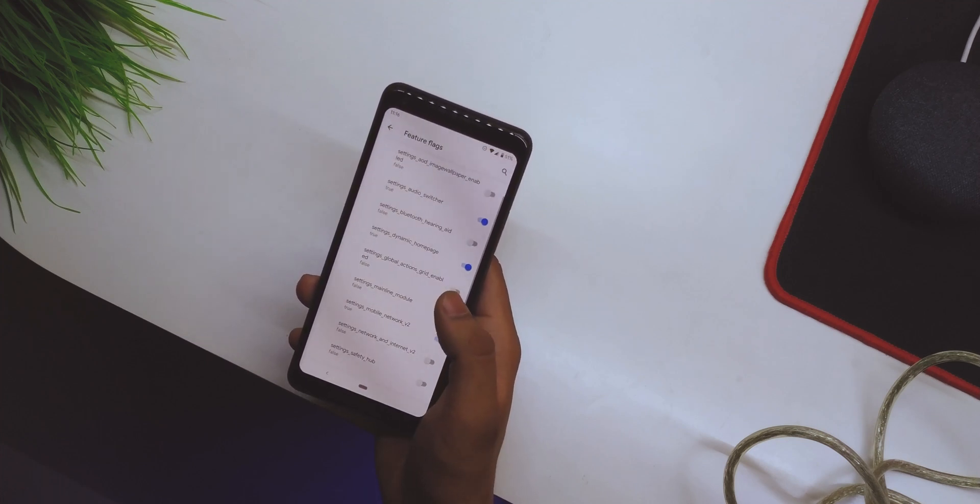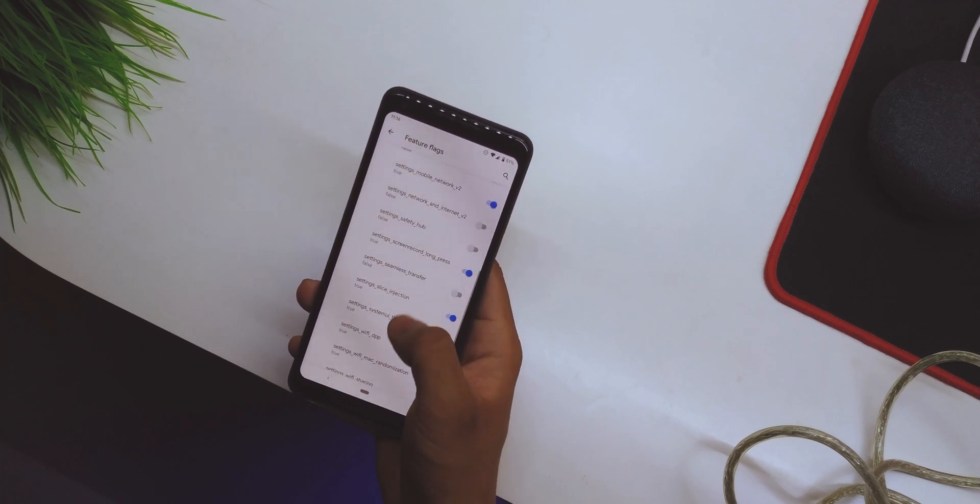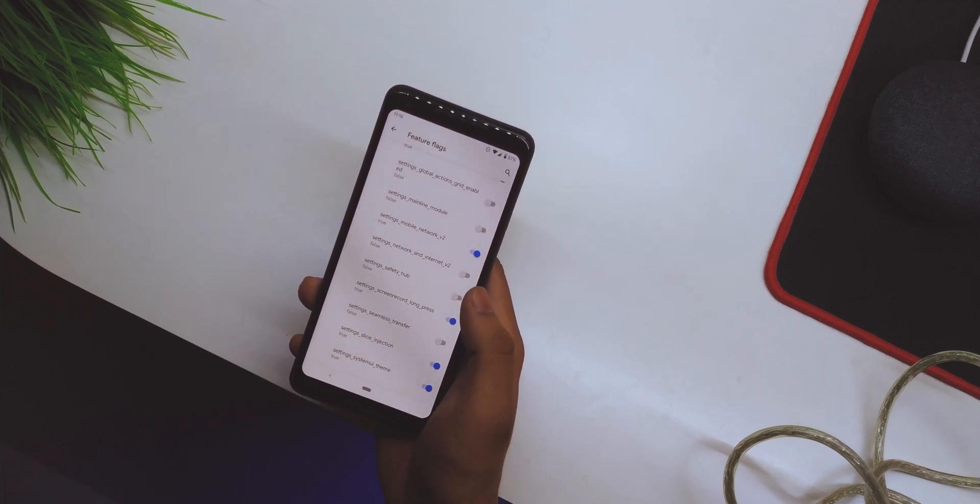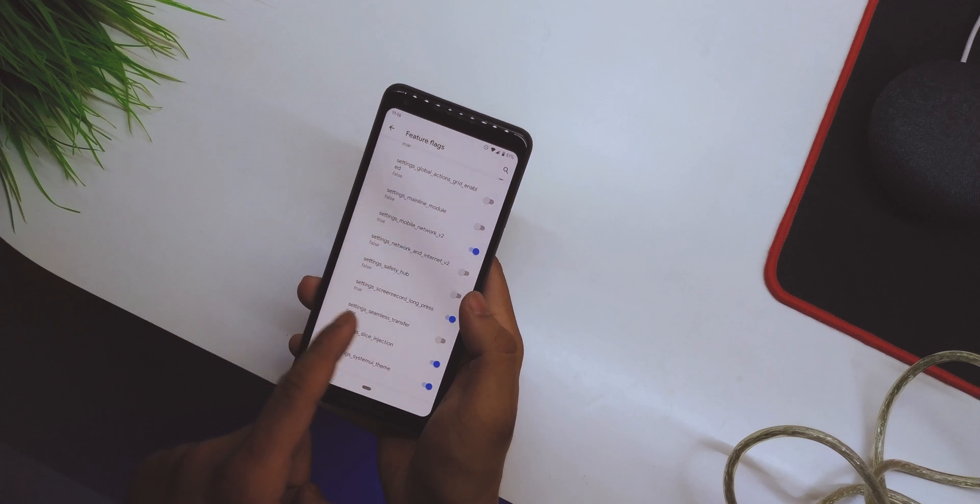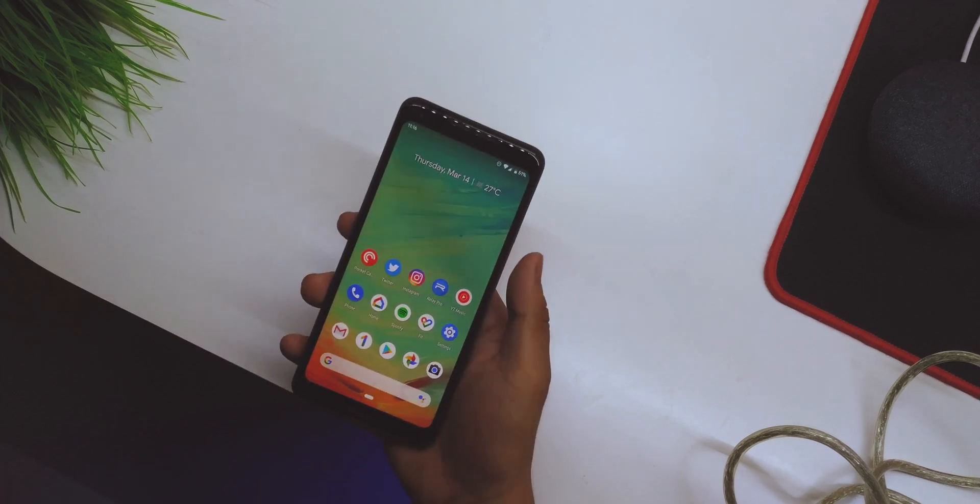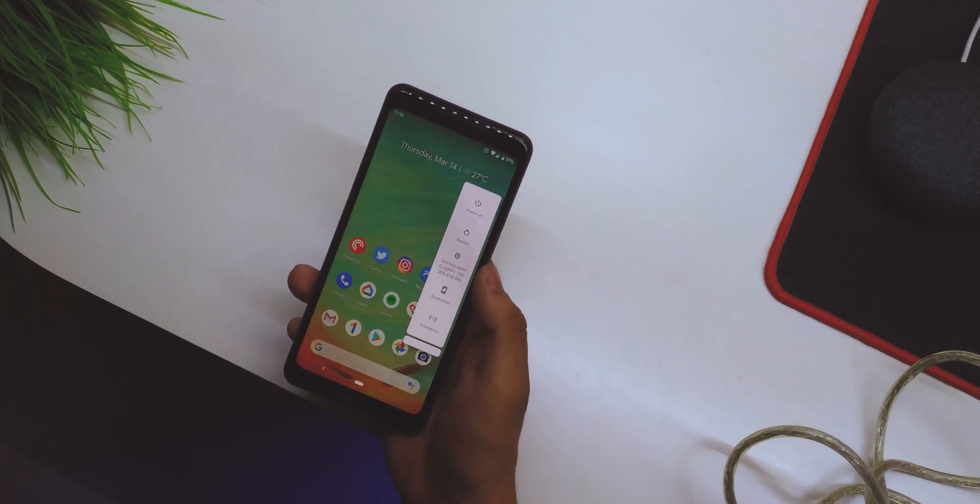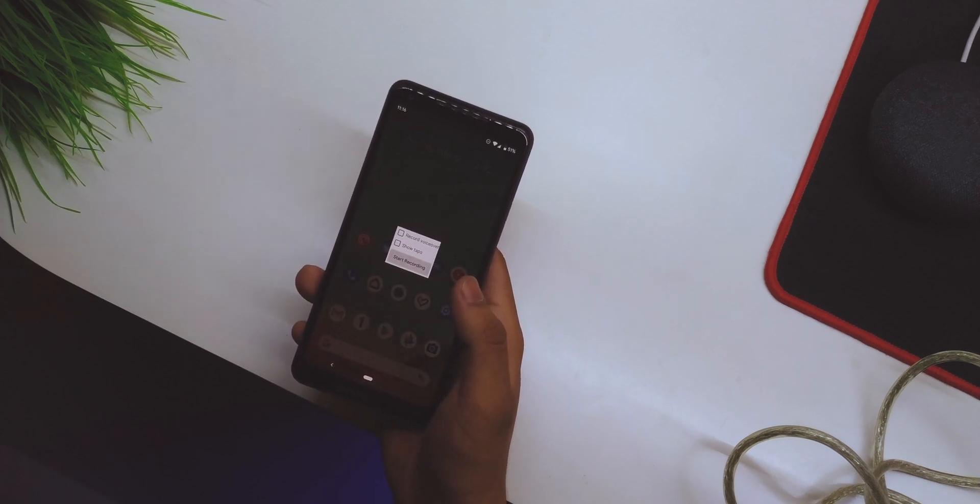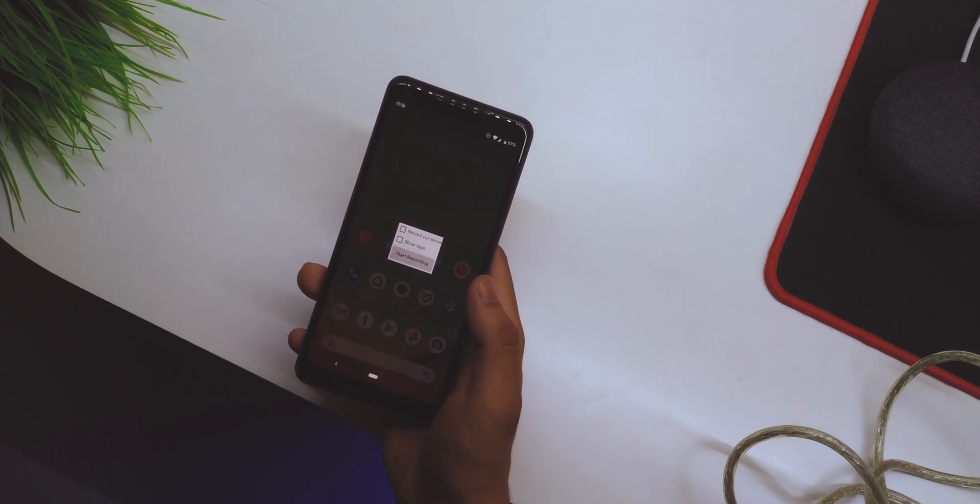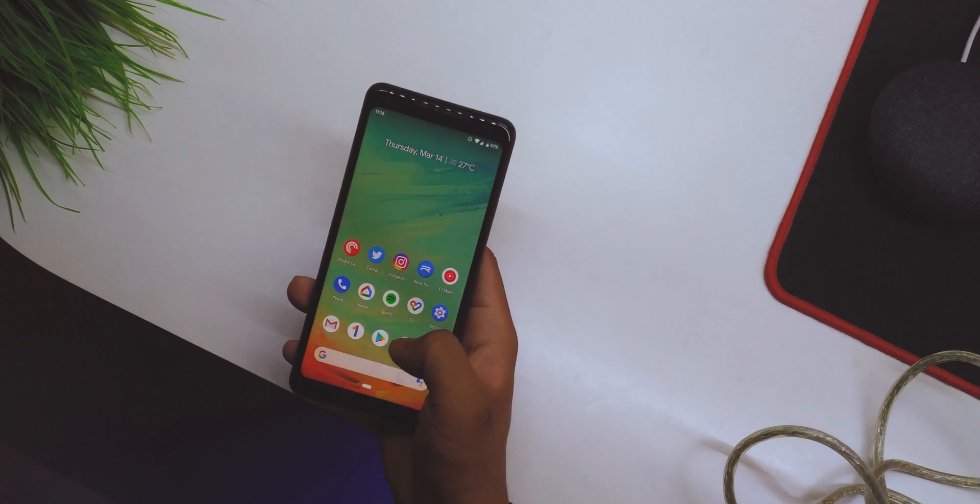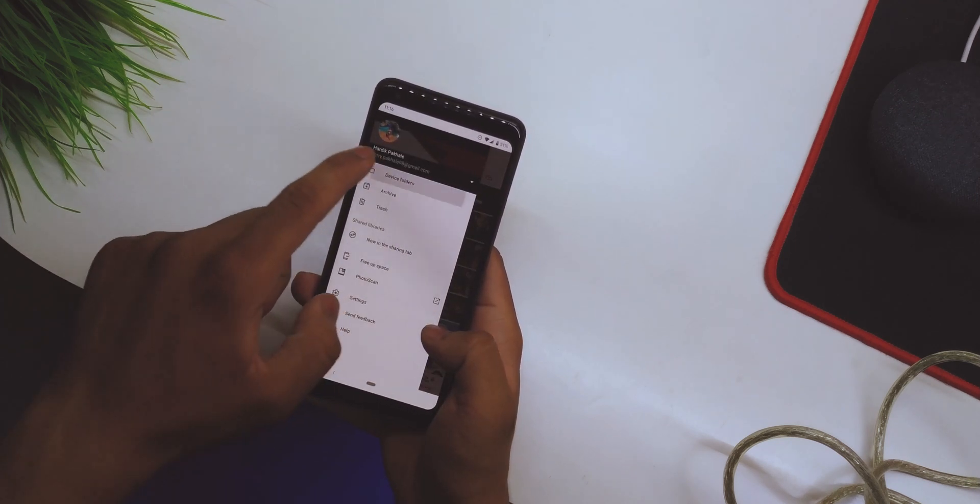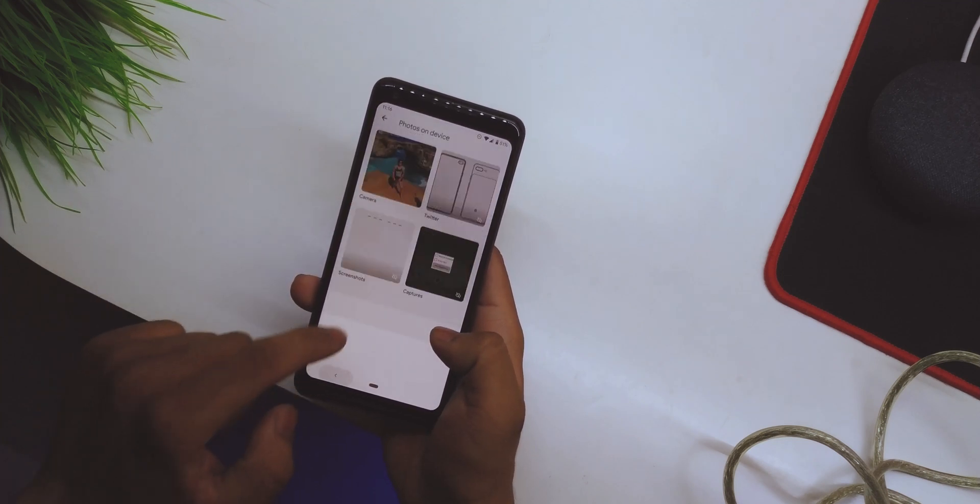There's an option called Flag Features. Go into that, scroll down until you see Settings Screen Record Long Press. It will be false by default, so you have to enable it. Once enabled, just hold the power button and then hold on the screenshot, and as you can see you'll get an option to record, the voiceover, show taps, or start recording. If you start recording, it will start recording.